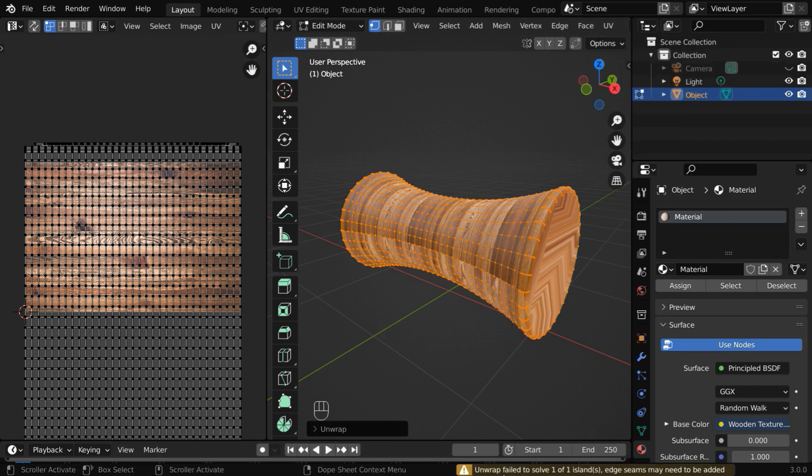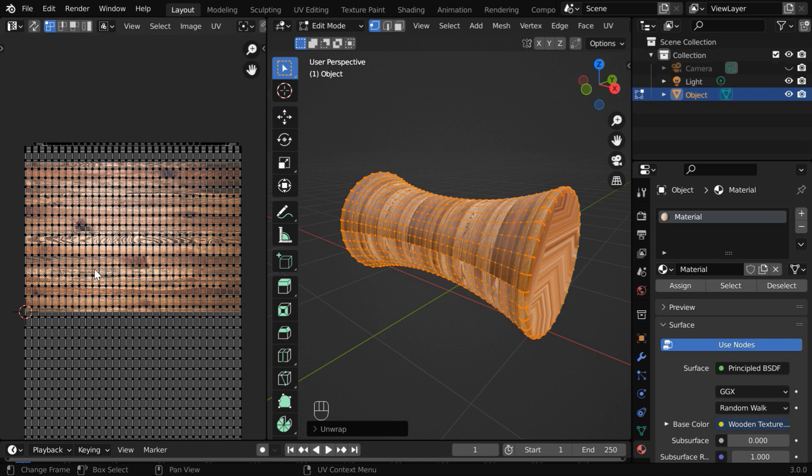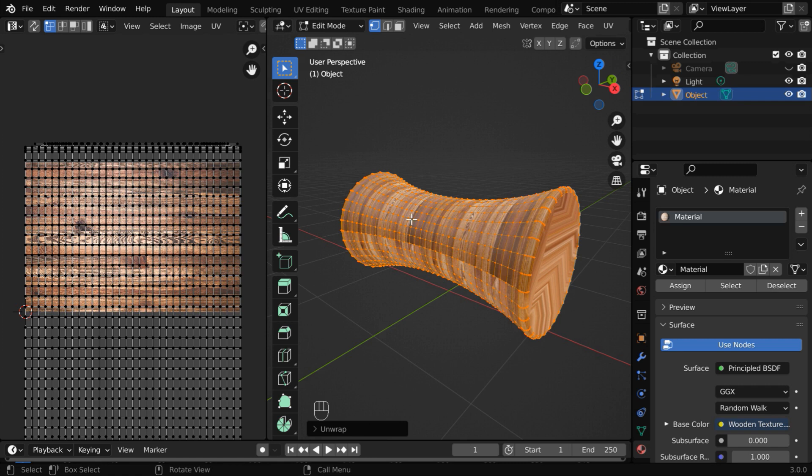But we get an error message that Blender failed to unwrap due to lack of a seam for the target object. We received this error because Blender does not know where to make a cut on this round surface and unwrap it to a 2D plane, like it did for the cube object. This time we do not have any sharp edges or any seam line, so Blender just failed to unwrap it.